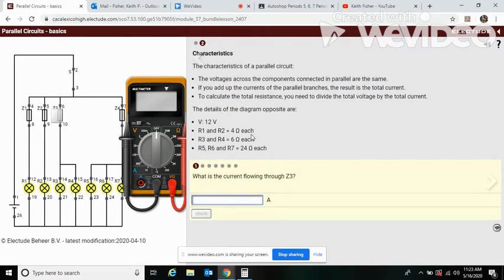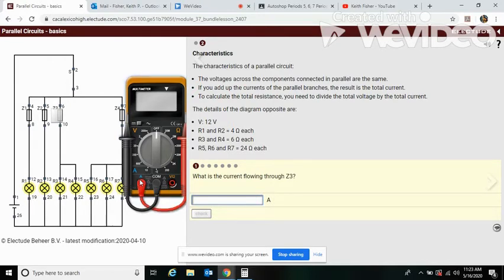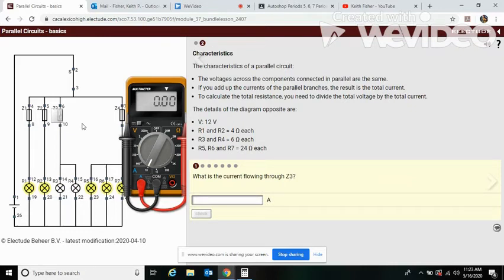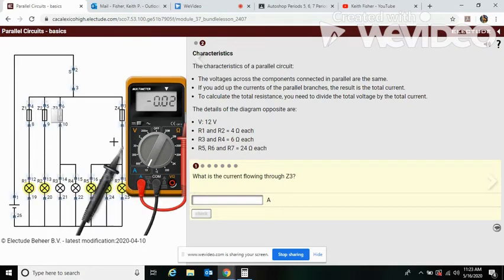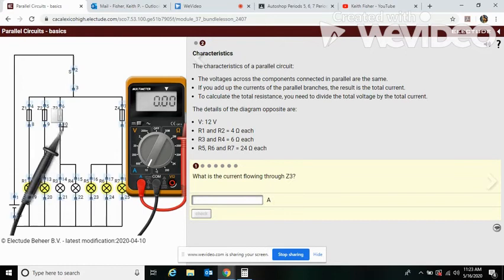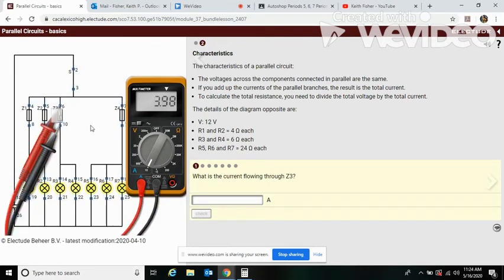What is the current flowing through Z3? So here's Z3. We got to set it back up for amps, put it back over here, put it for 10 D, take out the fuse. And you see here we have four amps.